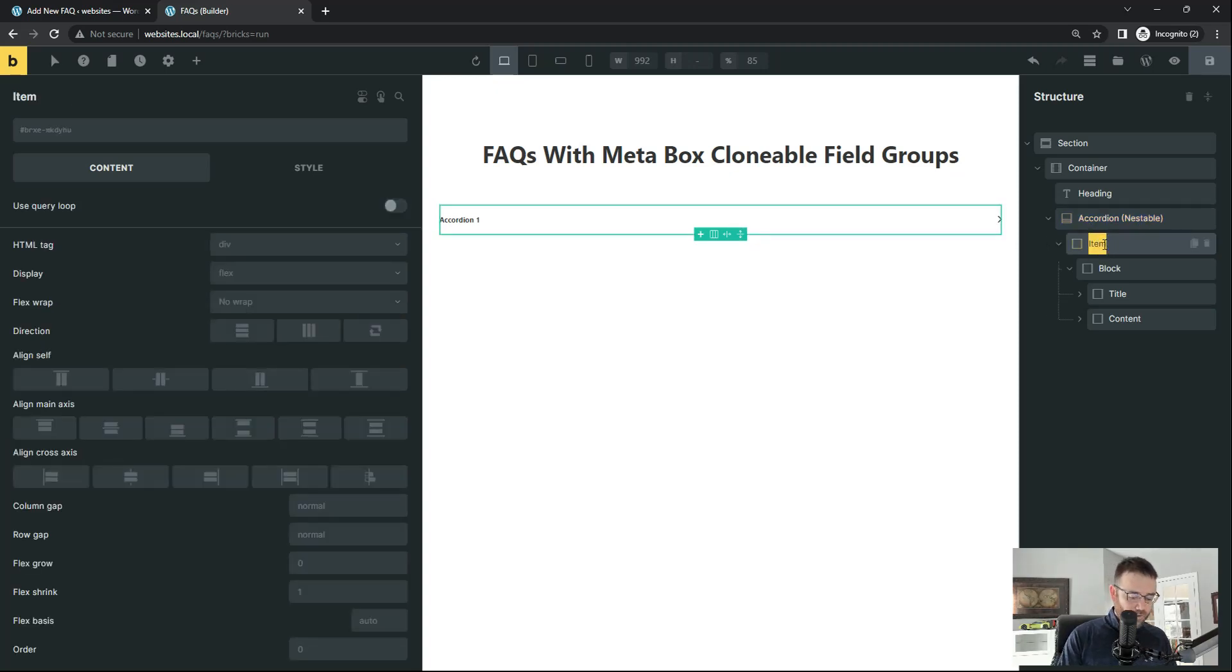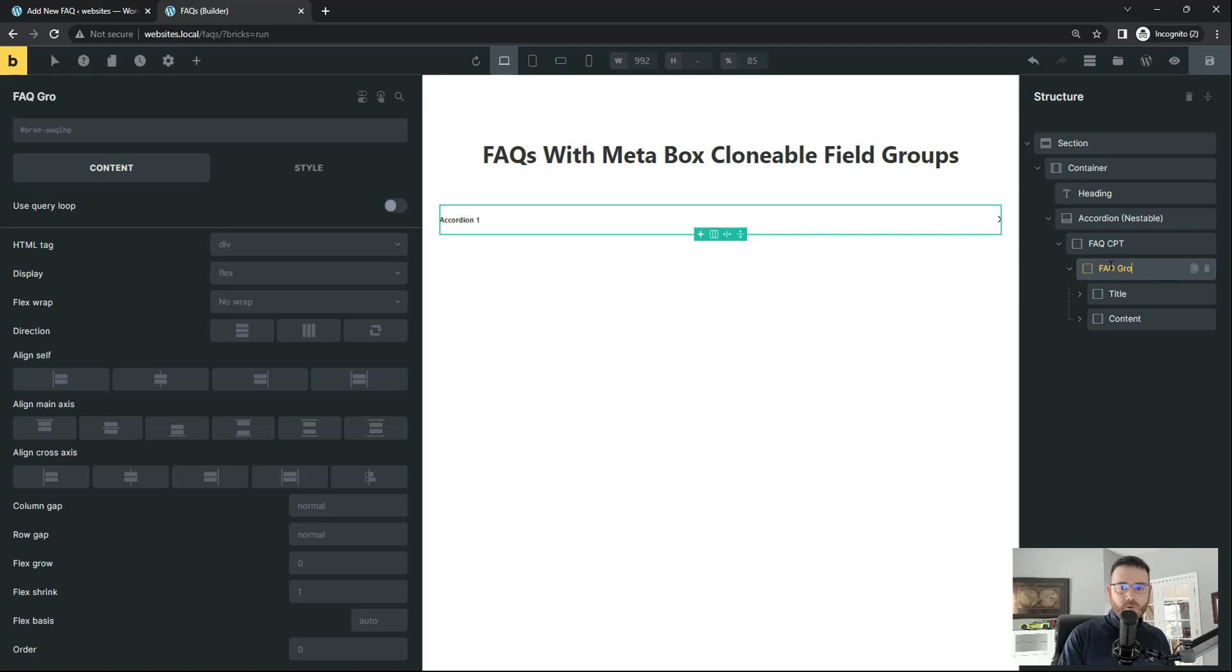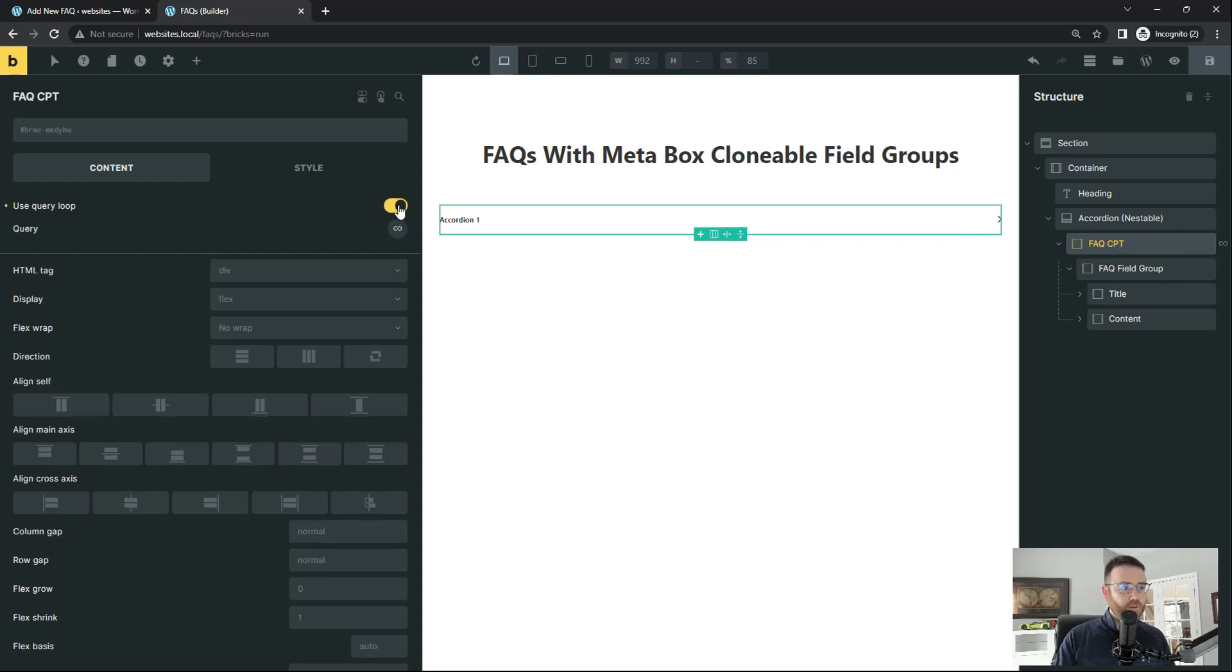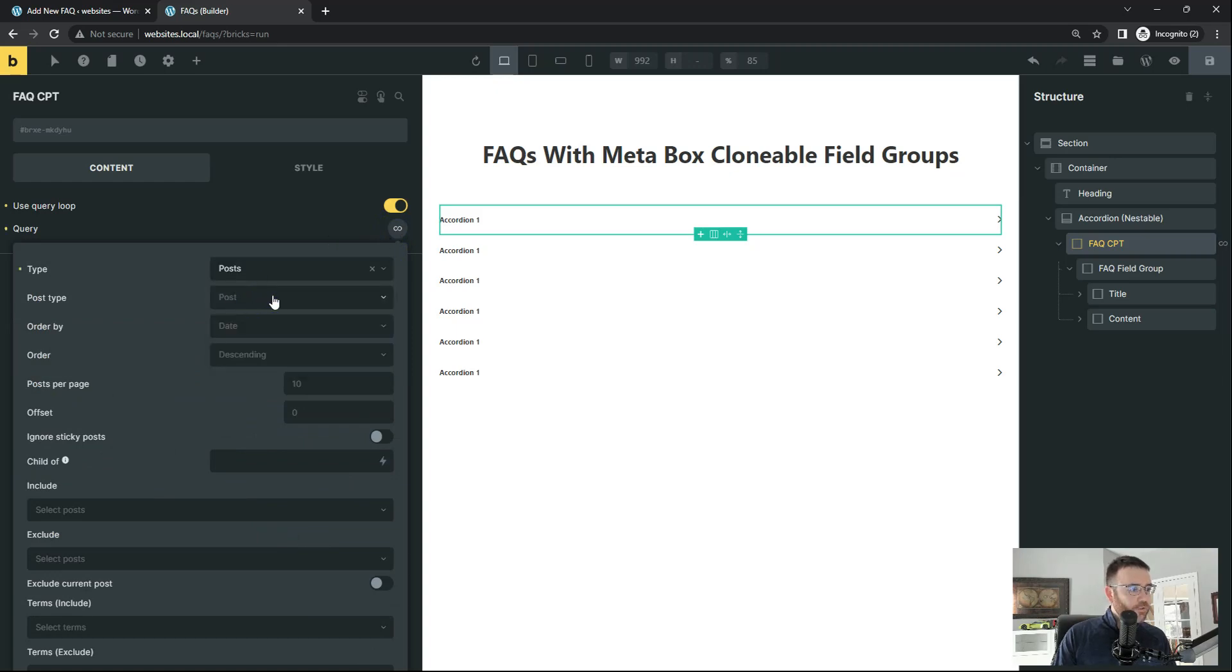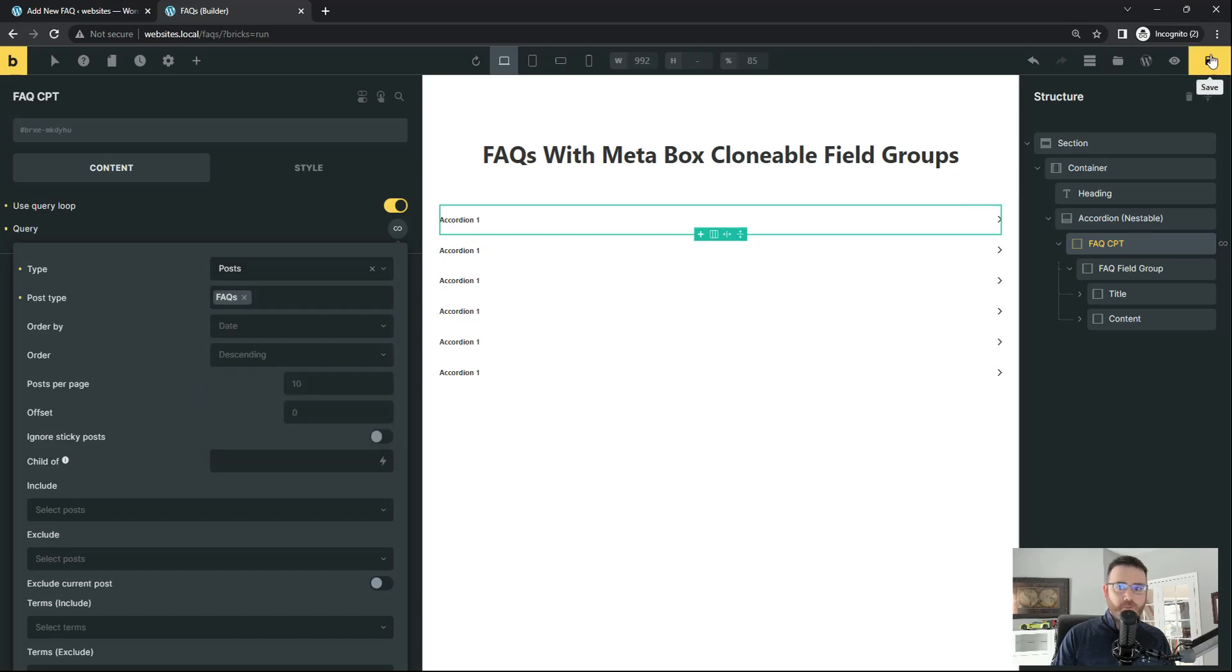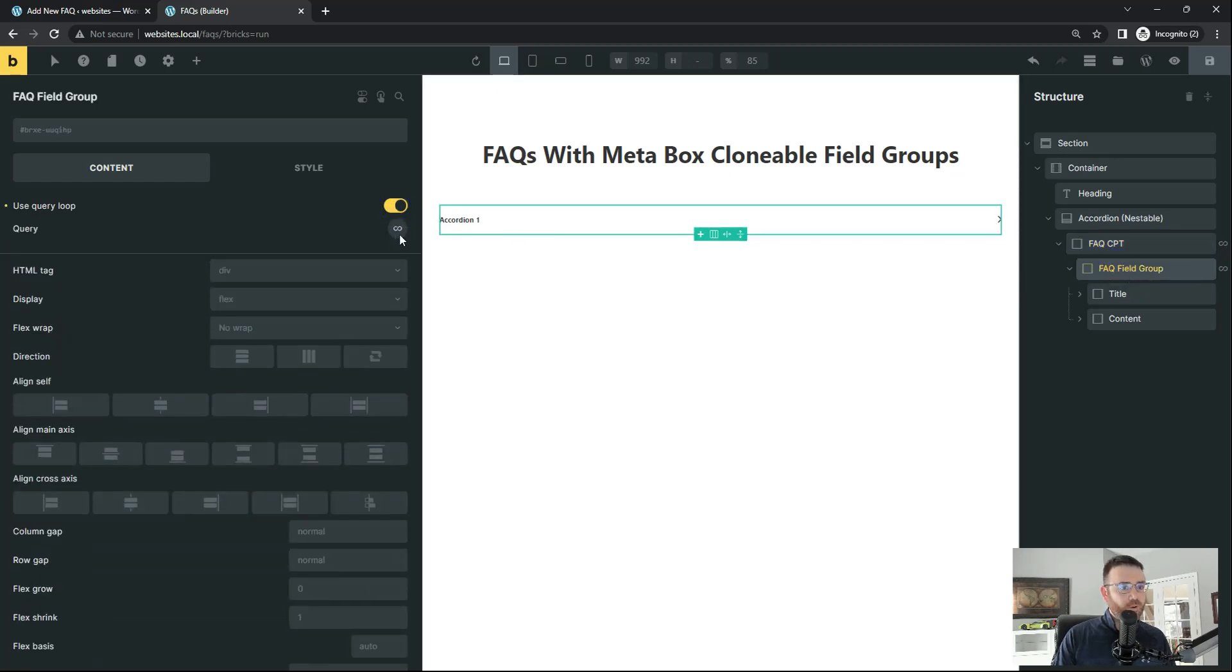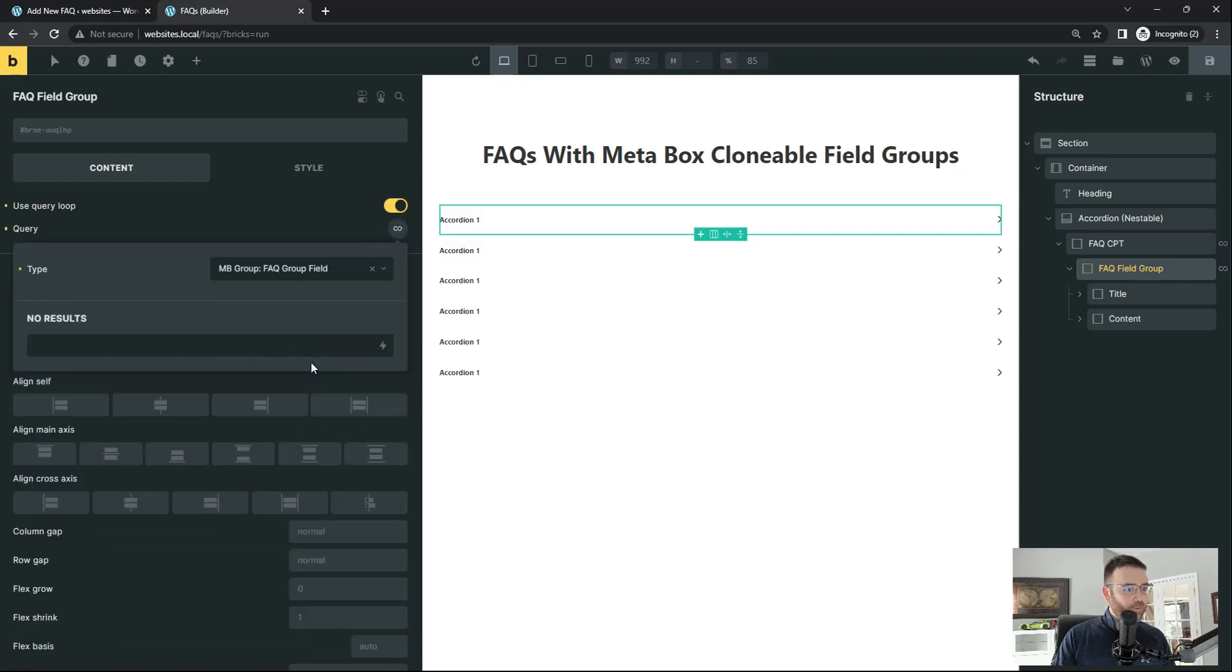And the reason we need to do that is we need to query the custom post type here and then the field group here. And that's all you really have to do. So let's do that. We're at our accordion. Let's drop down to the item. And this is going to be our FAQ CPT. And this is going to be our FAQ field group. Maybe that'll make more sense. So let's select FAQ CPT and turn that on. And let's go grab our posts. Post type is going to be FAQs. Hit save. And then here, we're going to do another query loop on our FAQ field group. Turn on the query loop. And let's go grab our field group. Hit save.